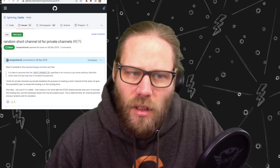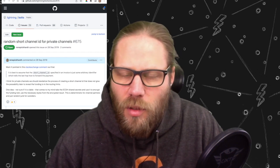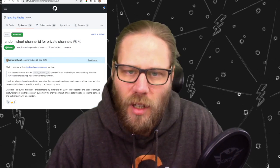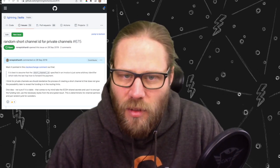Regarding the second part of the question with private channels — first of all, I think it's much better to call them unannounced channels, because as of now I don't think they are really private. You can look in the Lightning Bolts GitHub repository; I opened an issue there pointing out why this is the case, and people are working on solutions to mitigate this. For now, I think it's much safer to call them just unannounced channels.